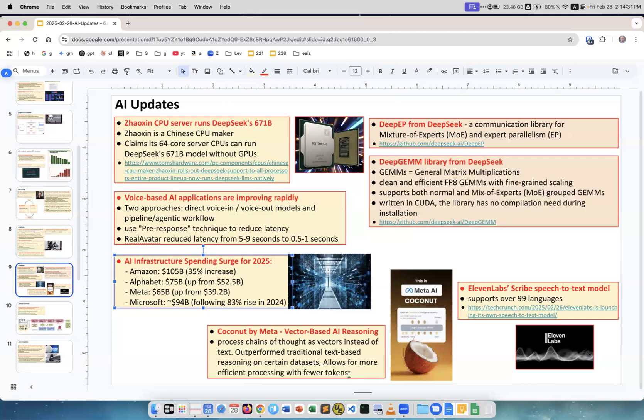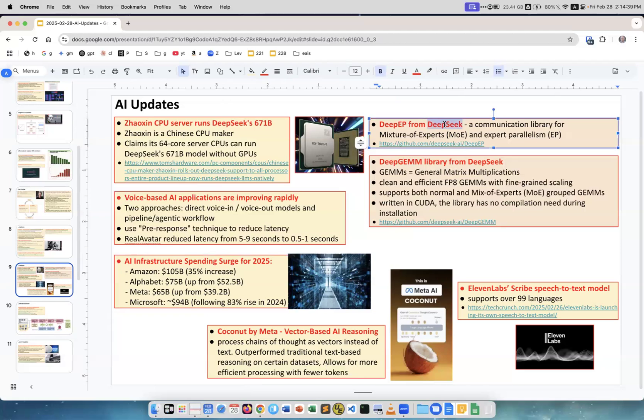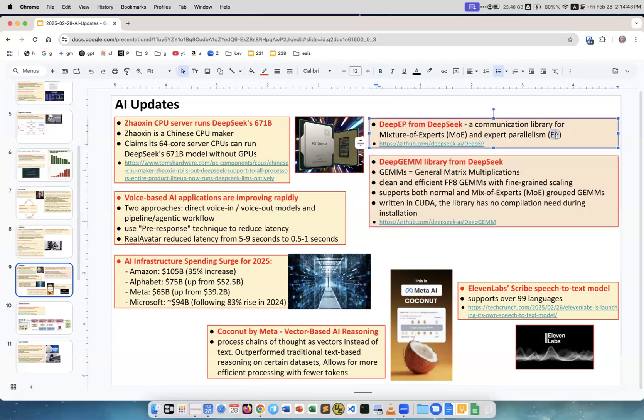DeepSeek released a lot of libraries in open source. These are two examples: DeepEP communication library for mixture of expert parallelism, and DeepGEMM which is general matrix multiplication. They're both on GitHub, but there are more stuff on GitHub if you go on DeepSeek AI.